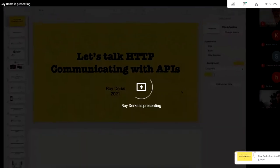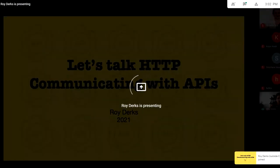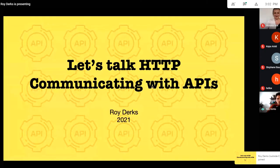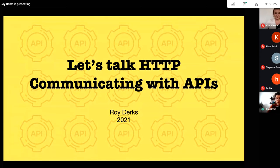Thank you for the introduction. Let me share my screen. So today I'm going to talk about HTTP, and especially APIs, because HTTP is a protocol to communicate with APIs — that's why it's also in here.